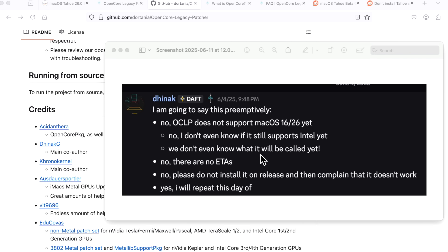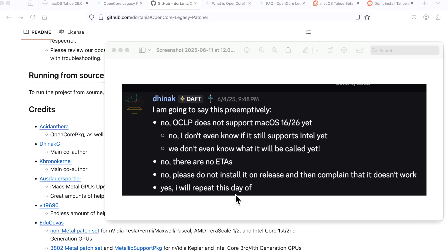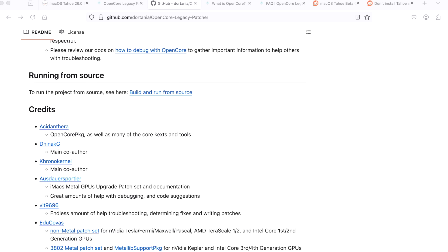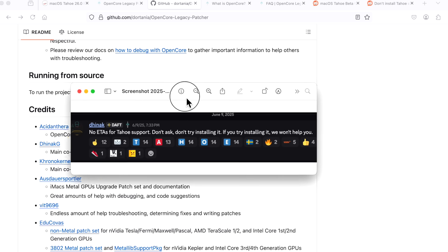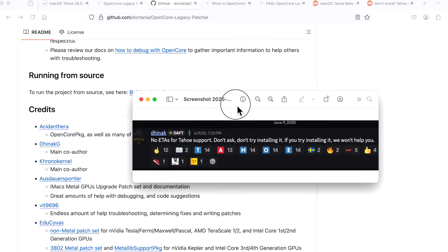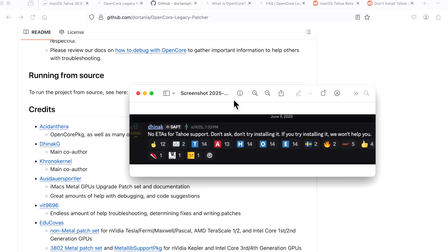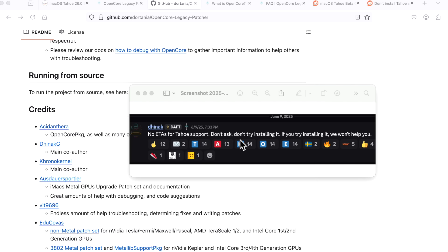There are no ETAs. Please do not install it on release and then complain that it doesn't work. Yes, I'll repeat this the day of. That was the first official announcement. Then when Tahoe was released, the second official announcement was released by Dhinak G, basically the same thing: no ETAs, estimated time of arrival for Tahoe support. Don't ask, don't try installing it, and if you try installing it, we won't help you.